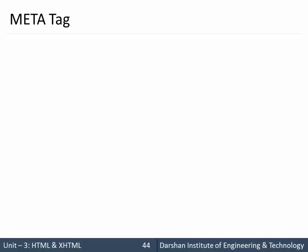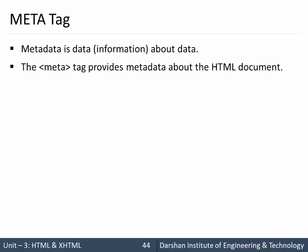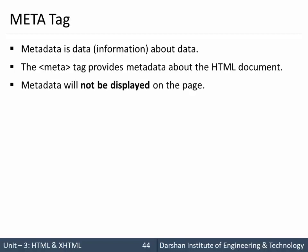Hello everyone, in today's session we are going to discuss meta tags in HTML and XHTML. Metadata is data about data, so using meta tags we can specify data about our HTML page. The meta tag provides metadata about the XHTML document.